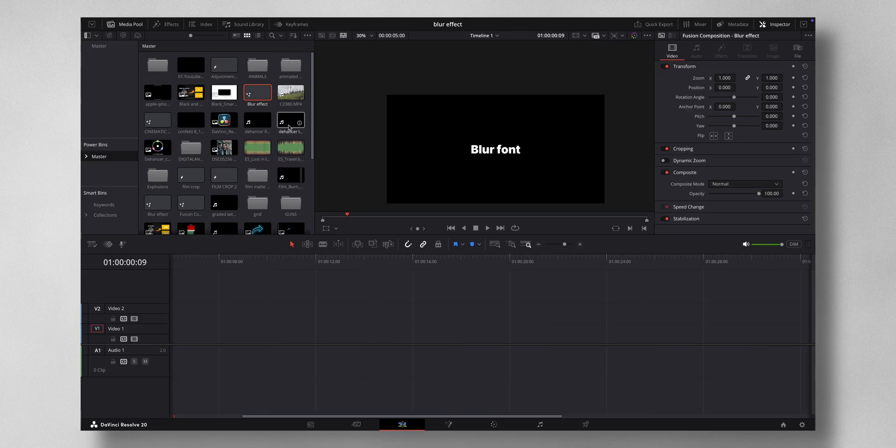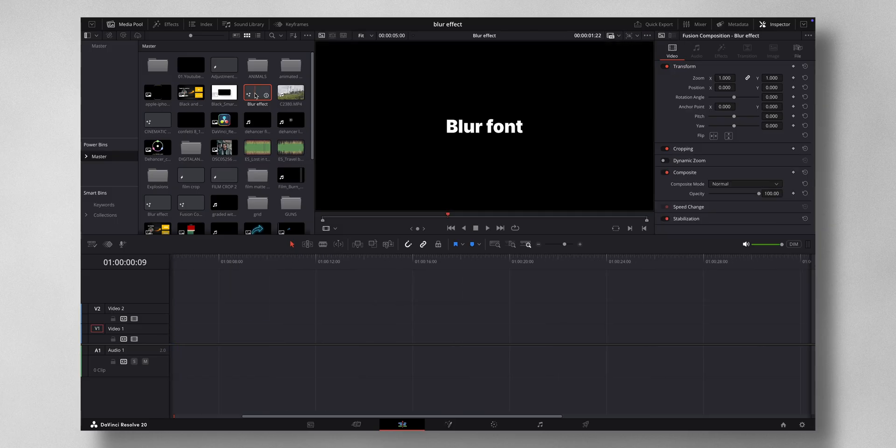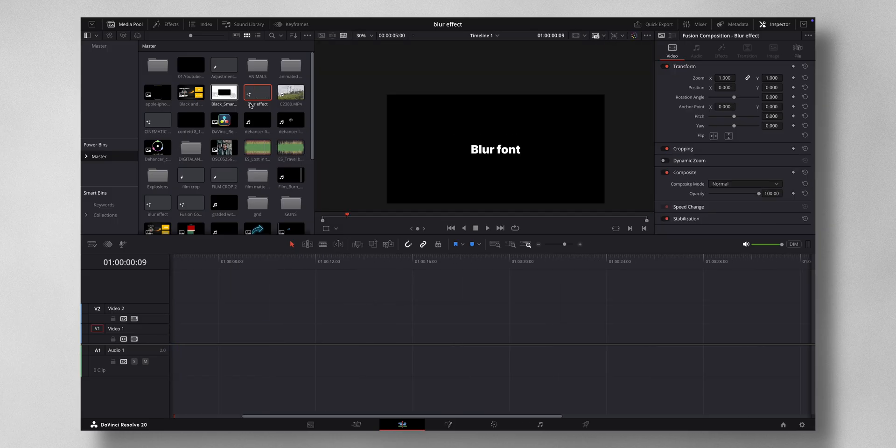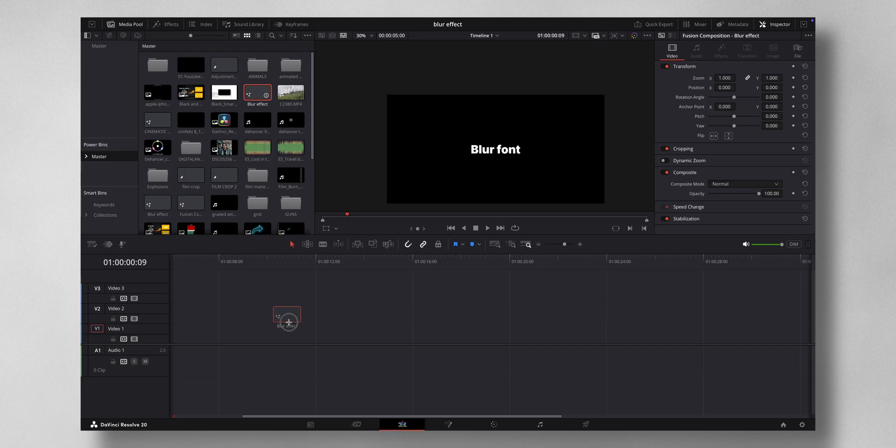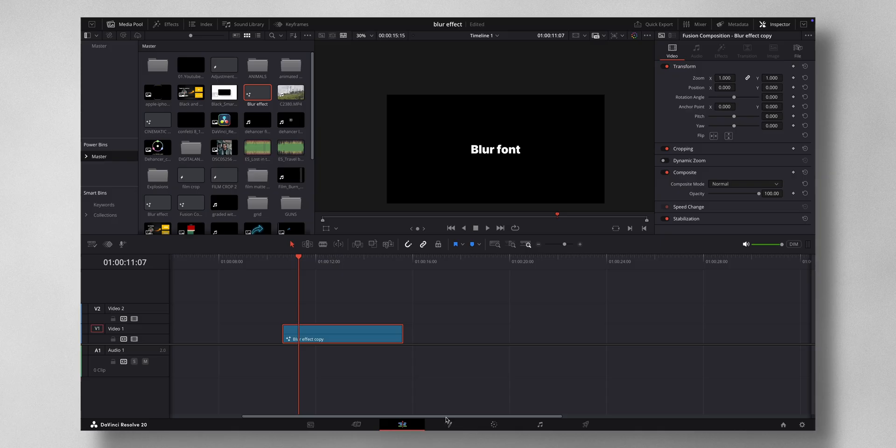So next time you open a project, you can just open the power bins, you can just drag and drop, and maybe you want to change what is happening here. So you come to fusion.